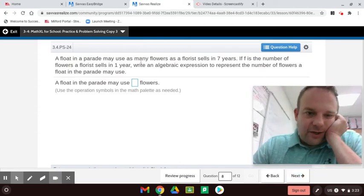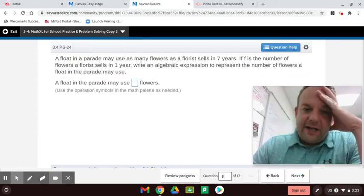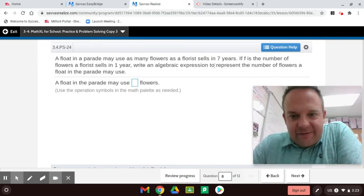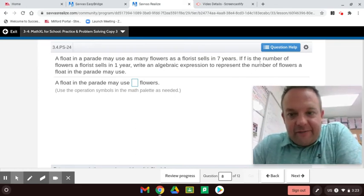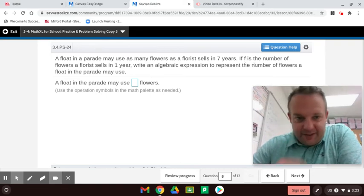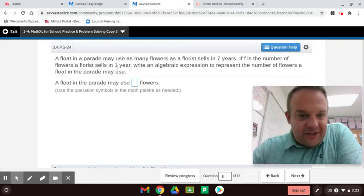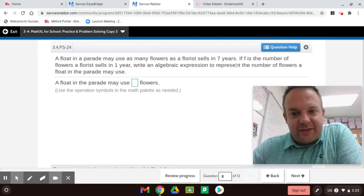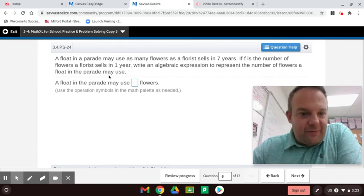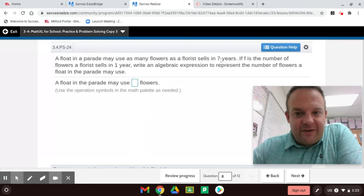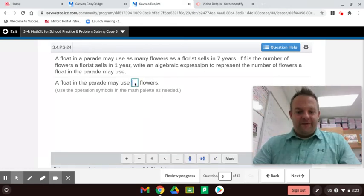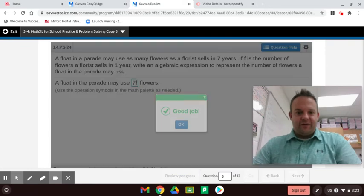A float in a parade may use as many flowers as a florist sells in seven years. If F is the number of flowers a florist sells in one year, write an algebraic expression to represent the number of flowers a float in the parade may use. So, seven years times F — seven is the coefficient, F is the variable — giving us 7F.